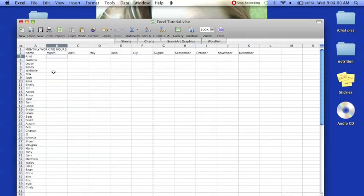As you've noticed, whenever you scroll up and down on the rows and columns, you can't see what is on them.